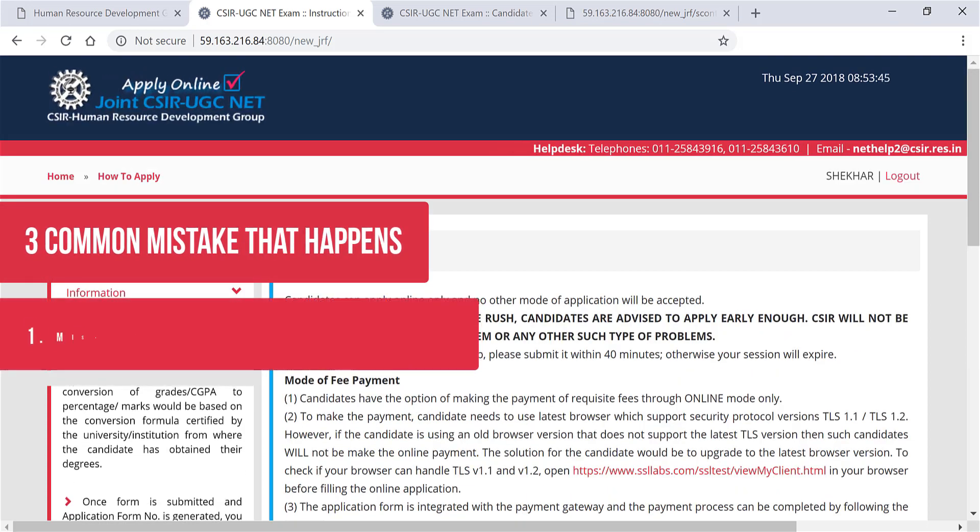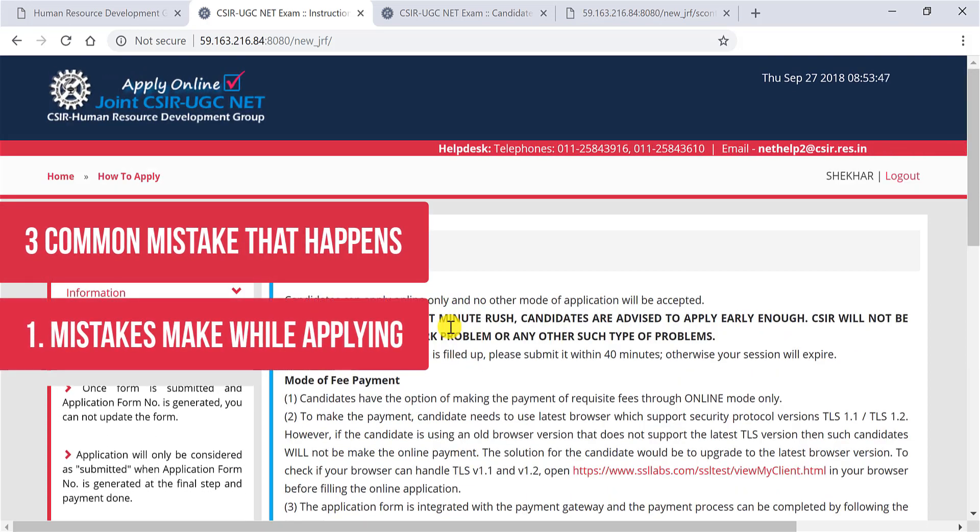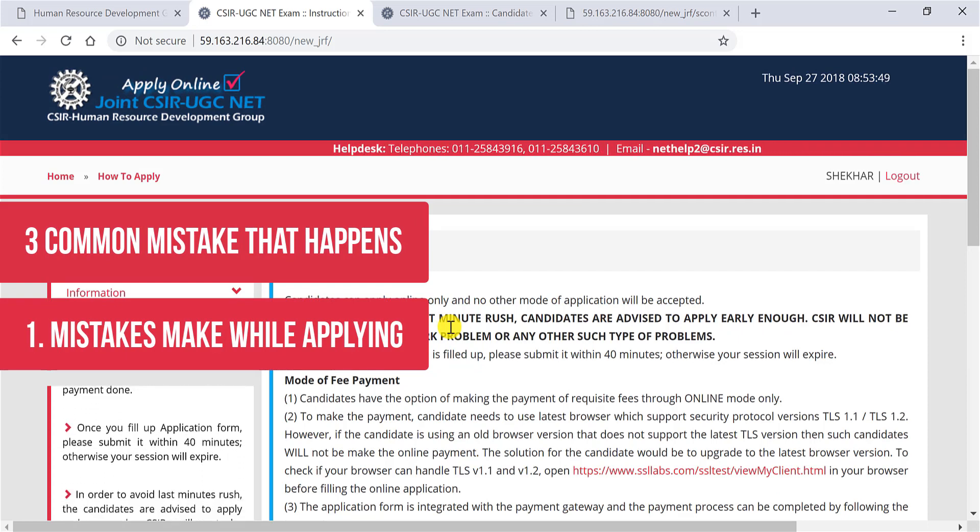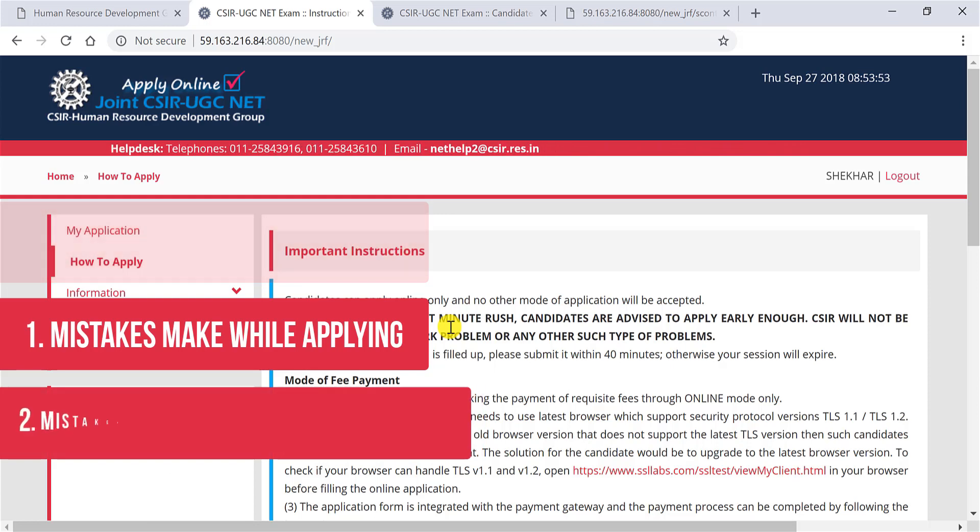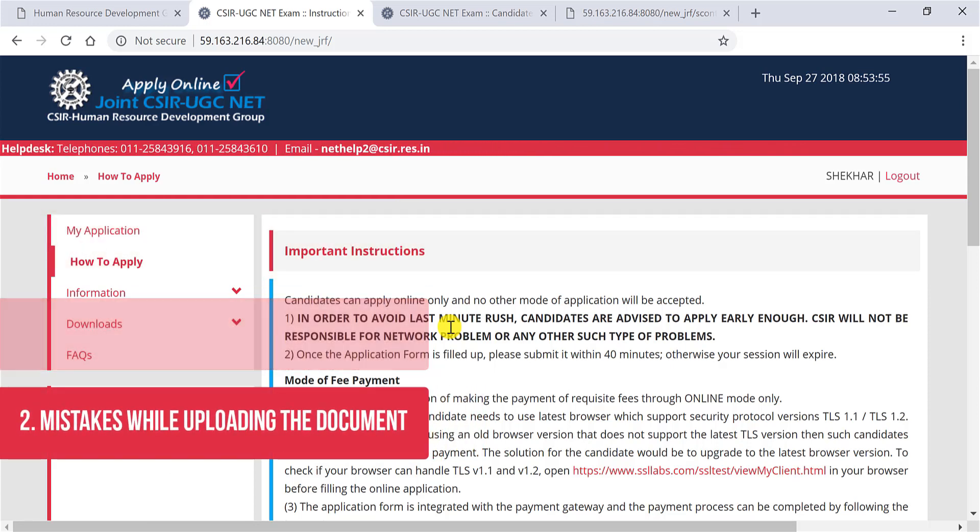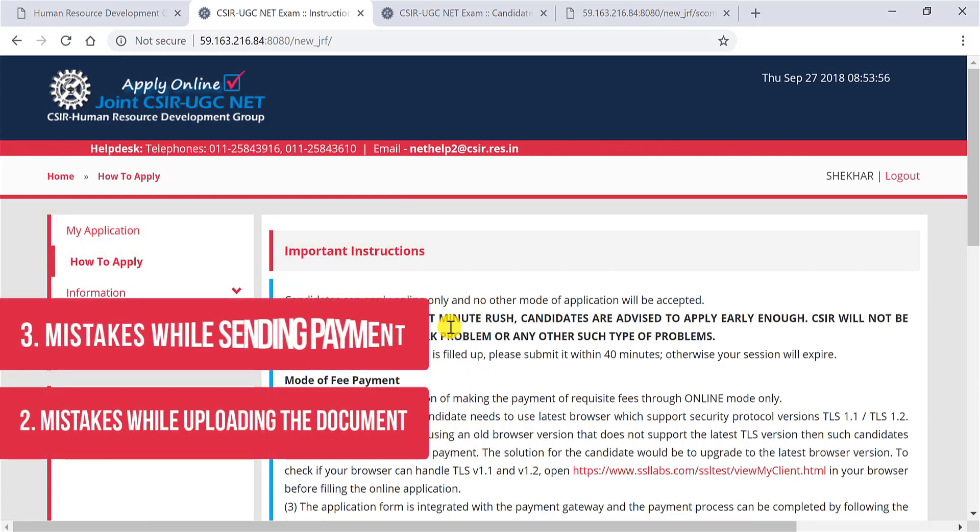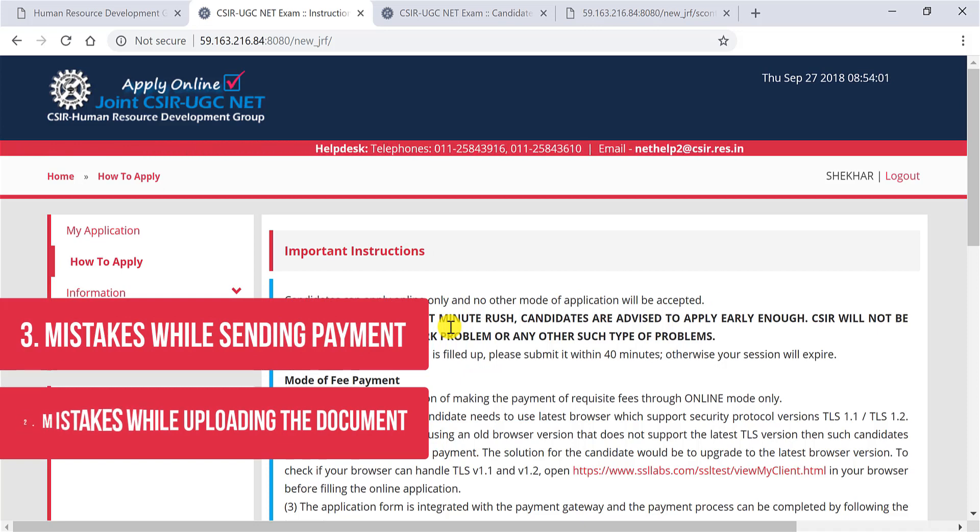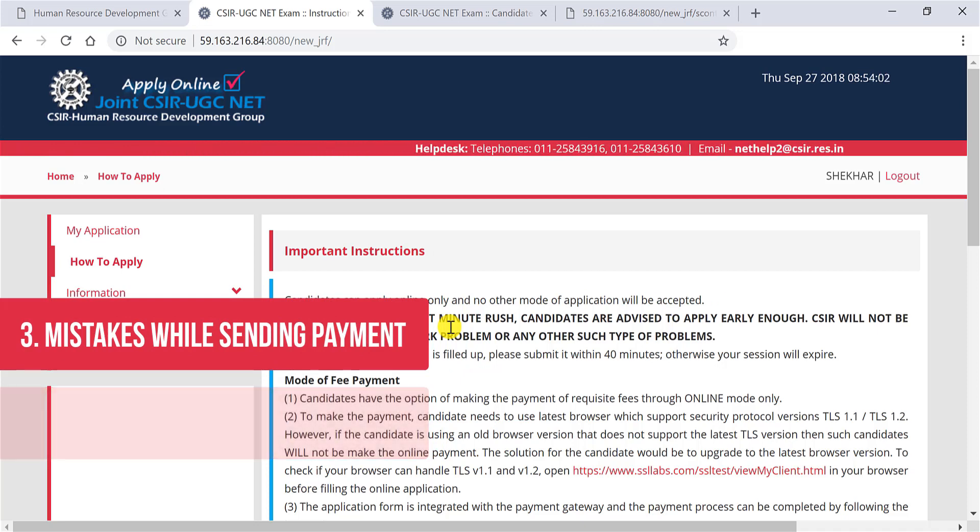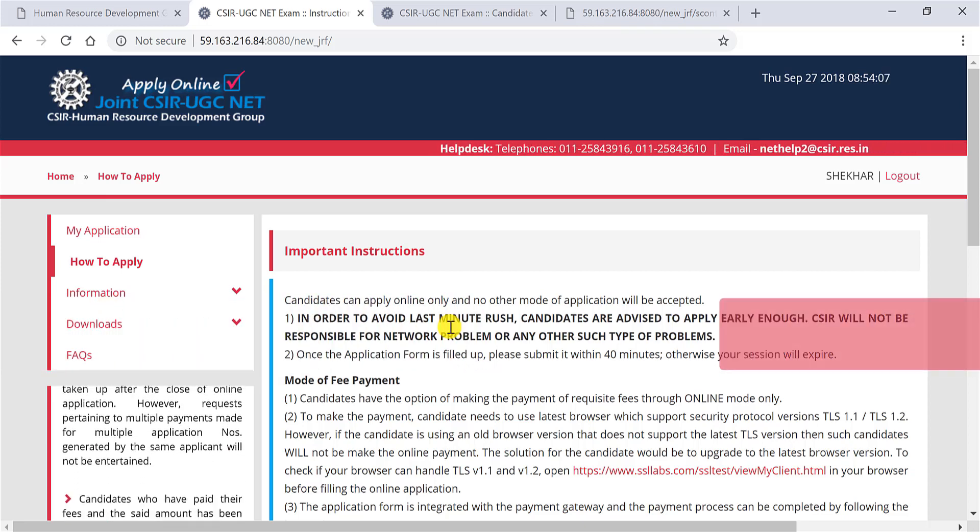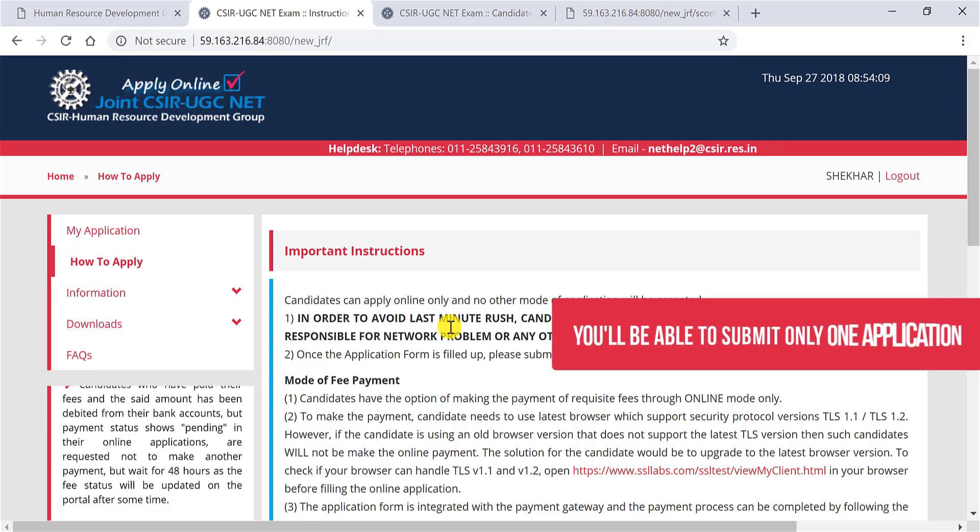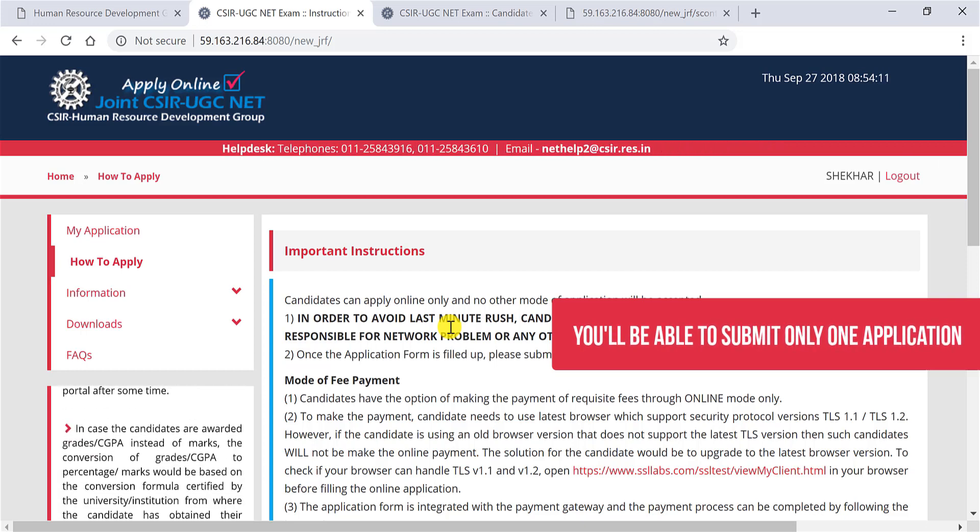Now, first and foremost thing to understand while applying: there are three mistakes generally students make. The first being mistakes while filling the form, the second being mistakes while uploading the documents, and the third mistake happens when you are trying to pay and the payment does not go through because it's an online payment methodology. Now why you have to be perfect and accurate: because you cannot submit another application. You have to submit only one application.